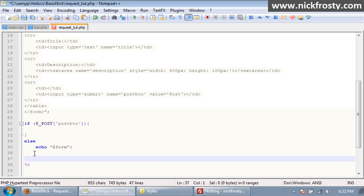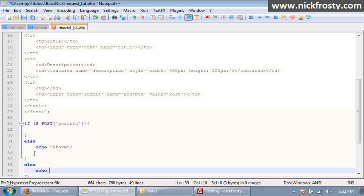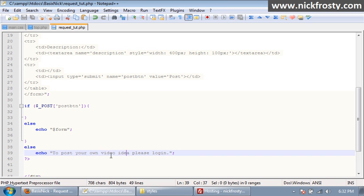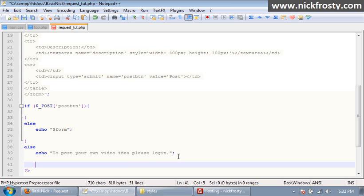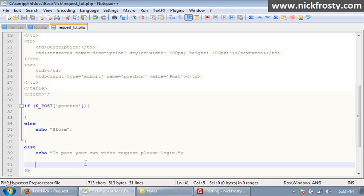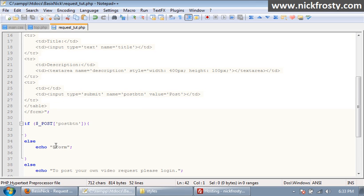Now, what we want to do first, before we do anything else, is this entire area, we want to put it in an if statement, saying if dollar sign username. If the person viewing the page is logged in, so we only want them to be able to see the form and everything if they're logged in. And we're going to put in else, and we're going to say echo, to post your own video request, please log in.